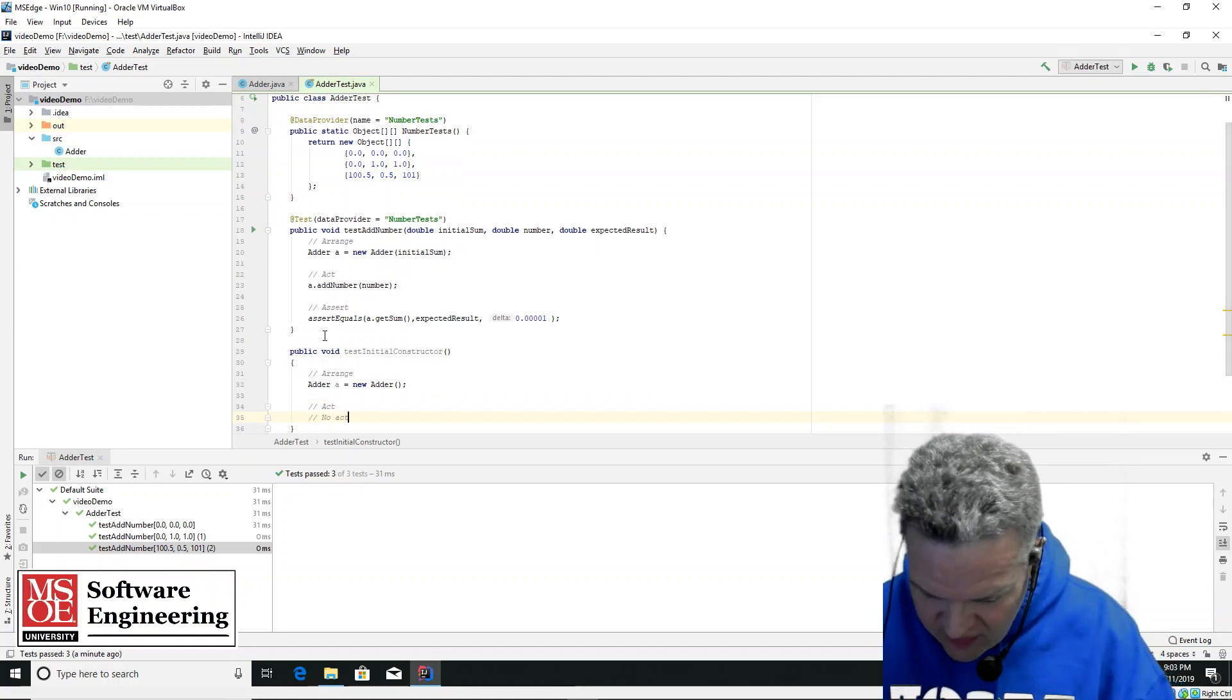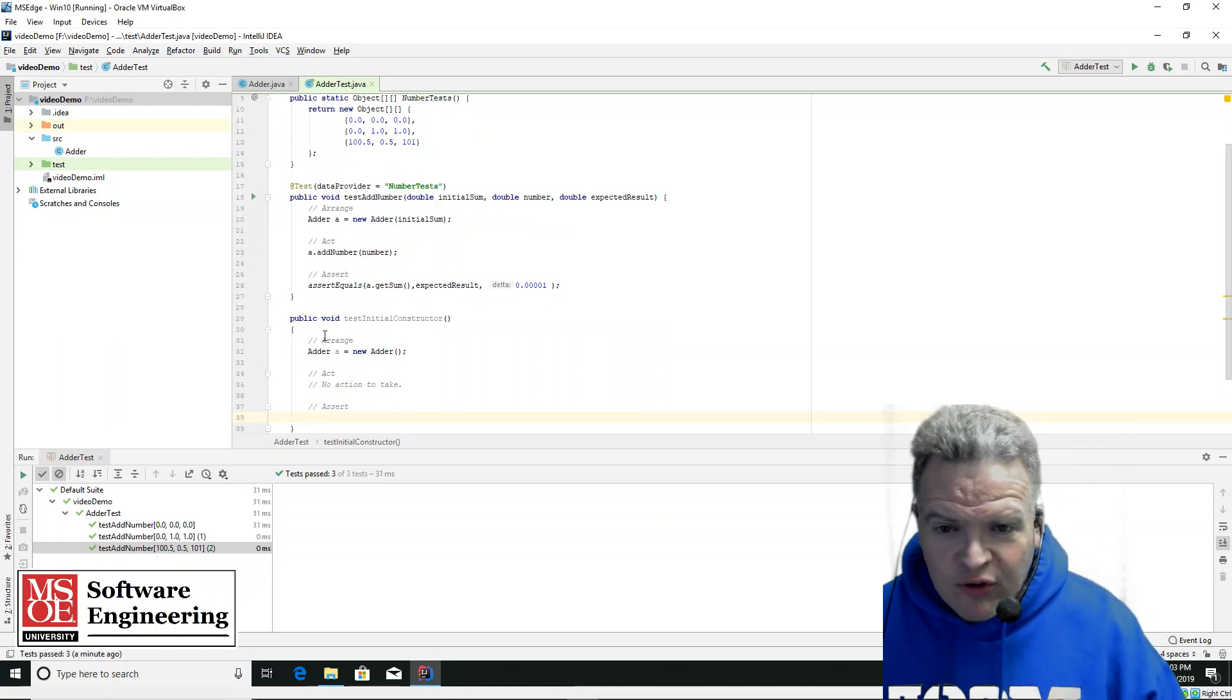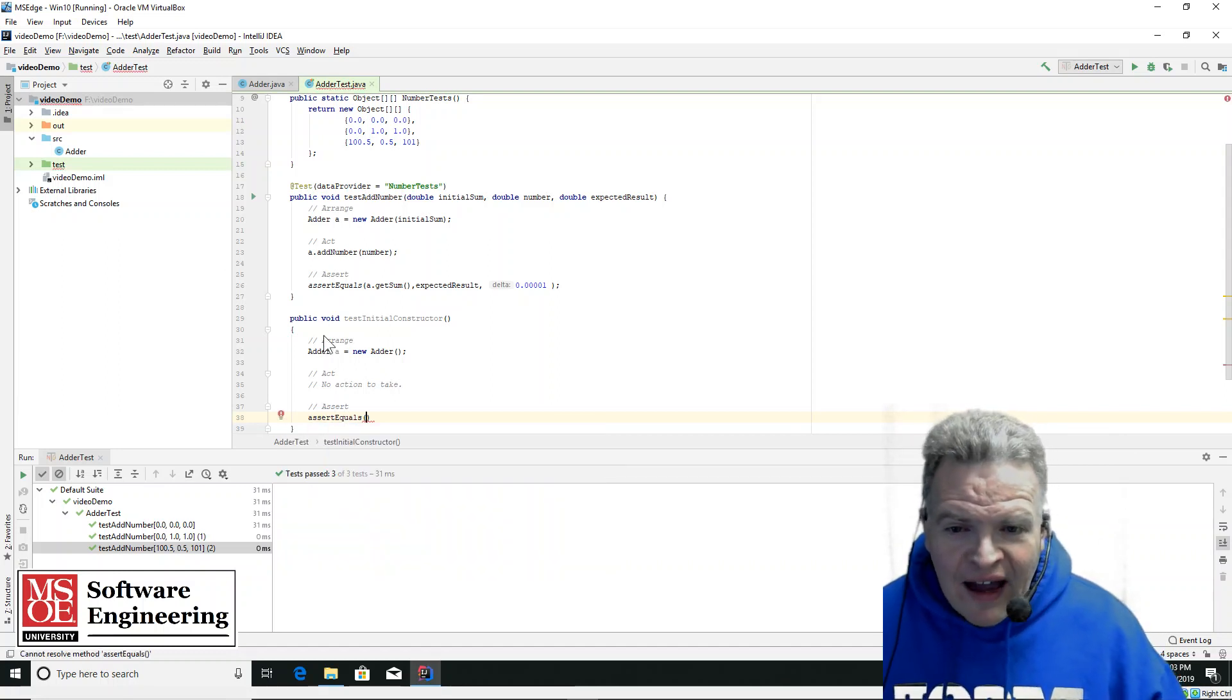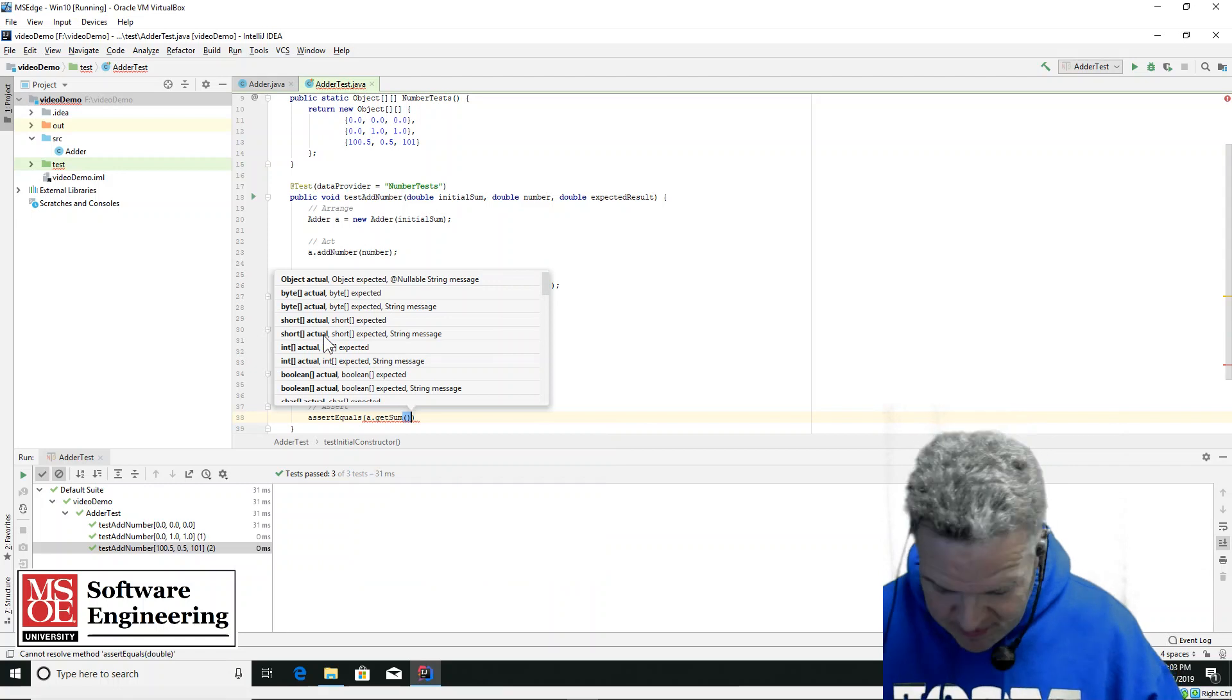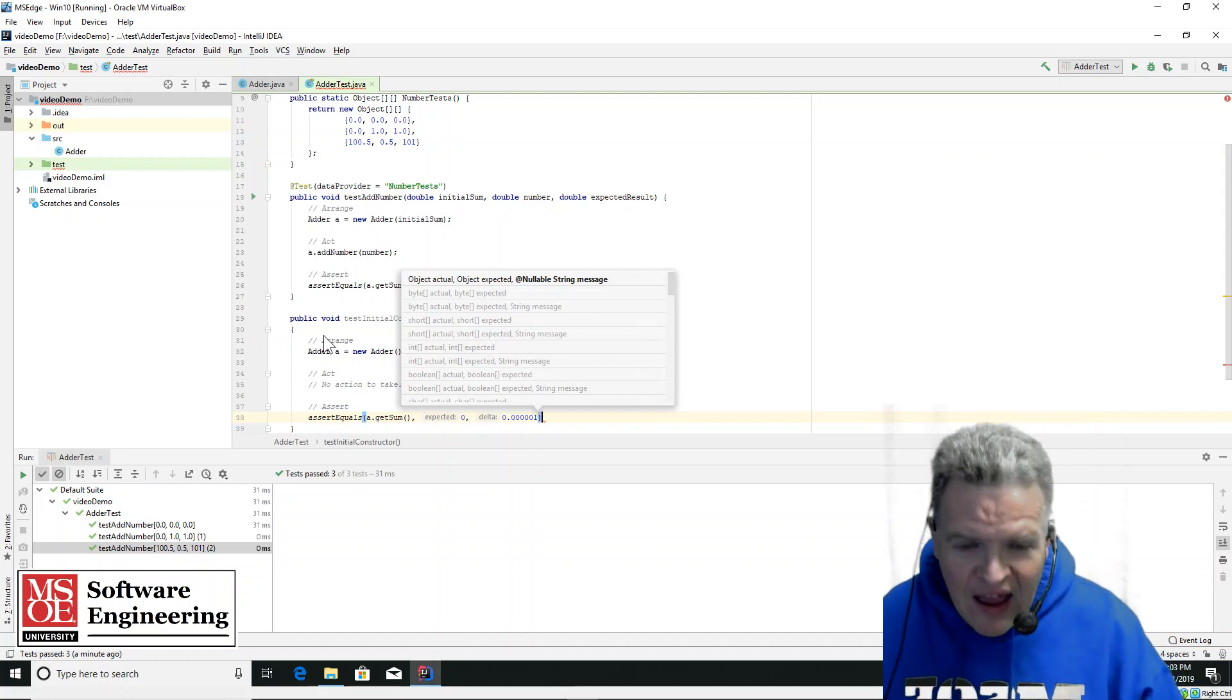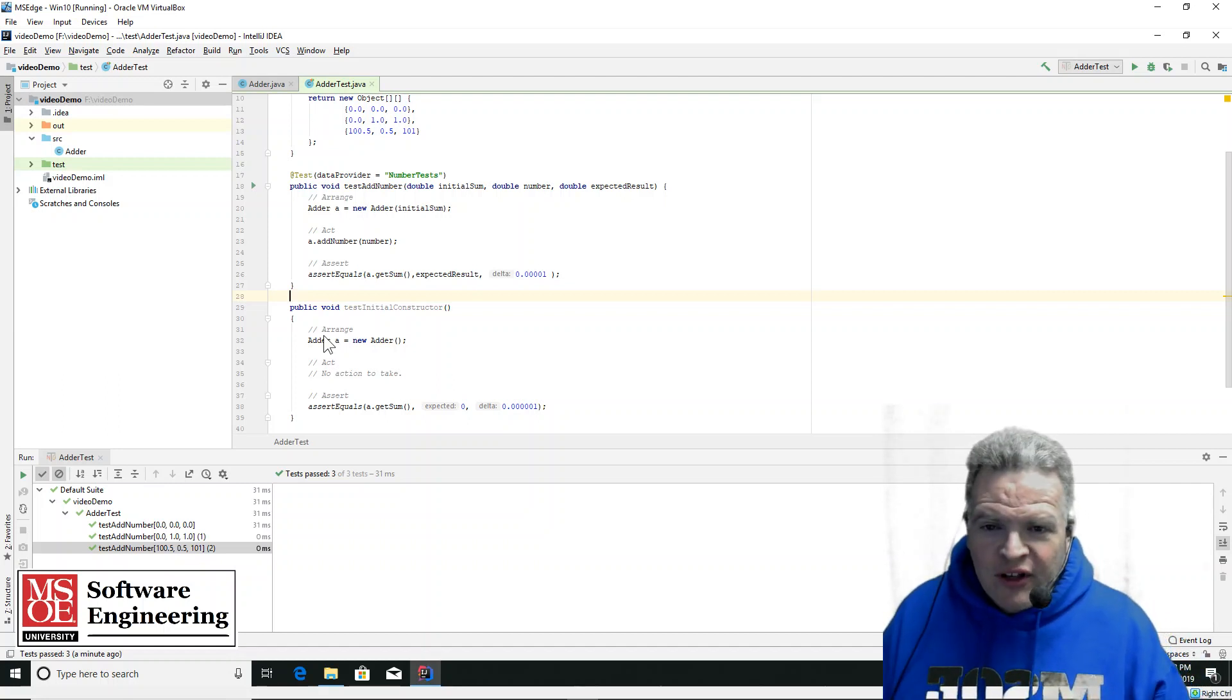And then my assert is going to be something along the lines of assert equals that A dot get sum equal to 0. And again, 0.0001, whatever value I want for my accuracy. So this is going to test the initial constructor to make sure that it initializes things appropriately.